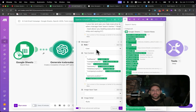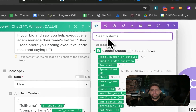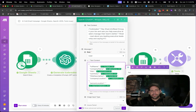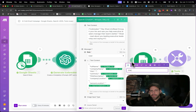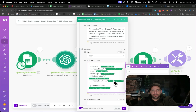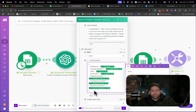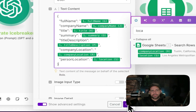We populate the information with the user role, creating a JSON with full name, email, company name, title, summary, title description, company location, and personal location — all being pulled from the Google Sheet columns. We select full name, company name, title, summary, title description, company location, and personal location and map them into the correct fields inside the prompt, making sure everything is inside the proper quotations.